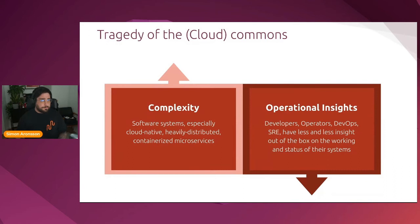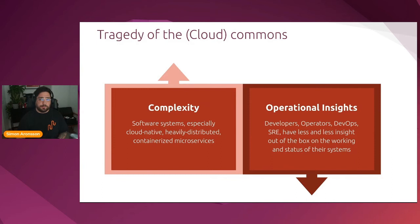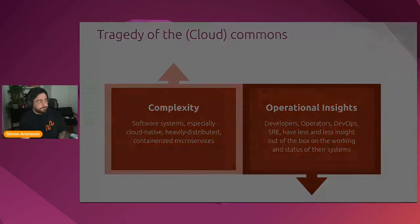As our systems grow more and more complex, especially in this cloud native era of computing where everything is heavily distributed, containerized, maybe microservices or serverless, it's becoming increasingly hard for operators to get the operational insight they need. So at the same time as the complexity increases, the operational insights actually decrease.